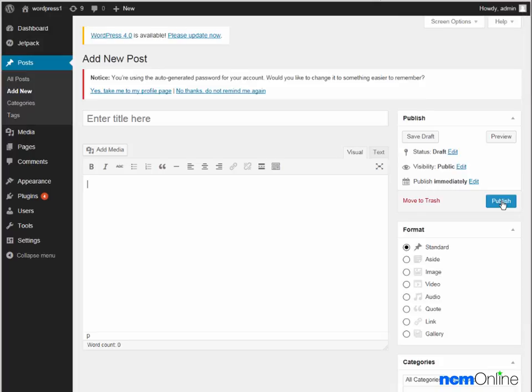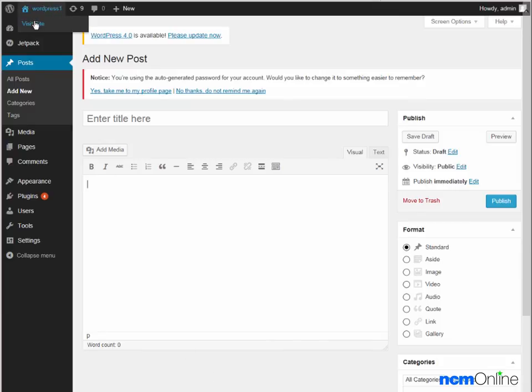But we're not going to publish a new post today. We'll simply go back and take a look at our site once again by using the visit site link.